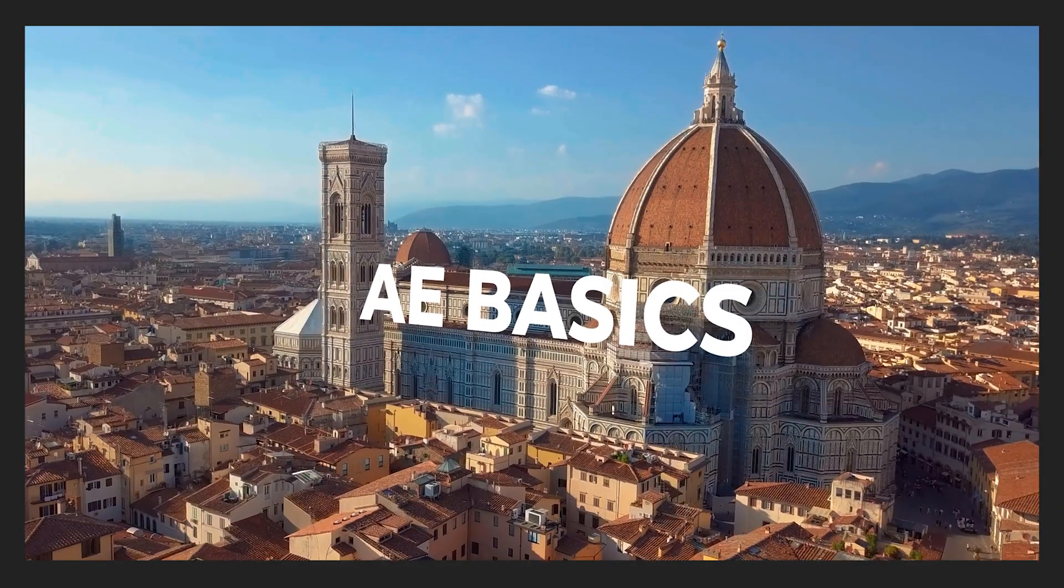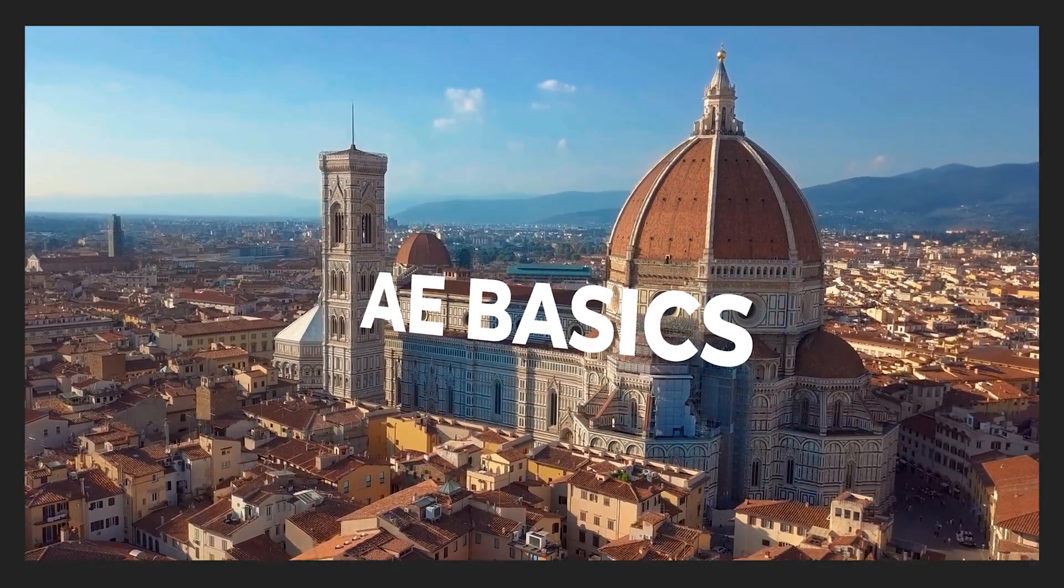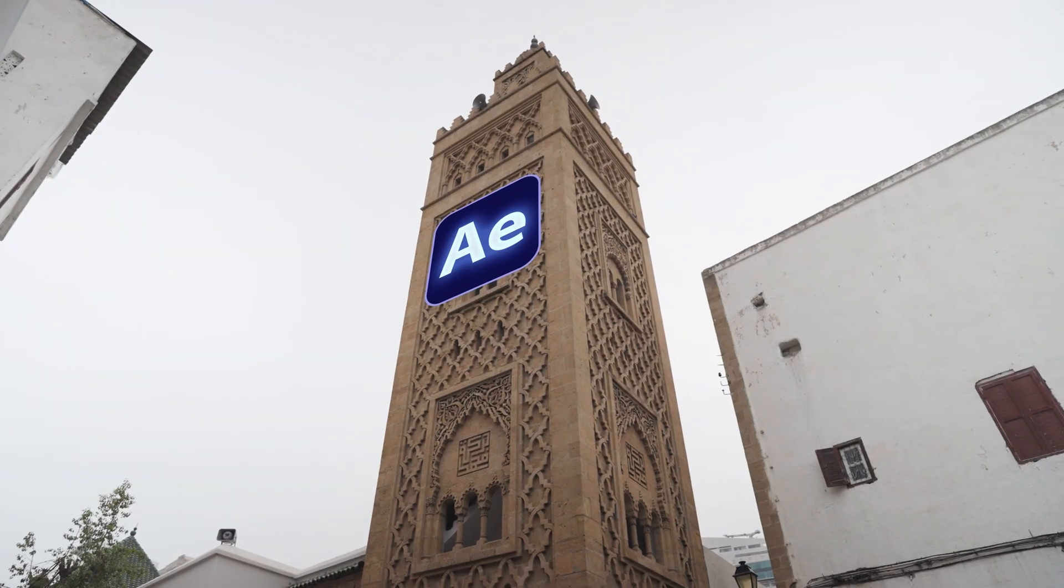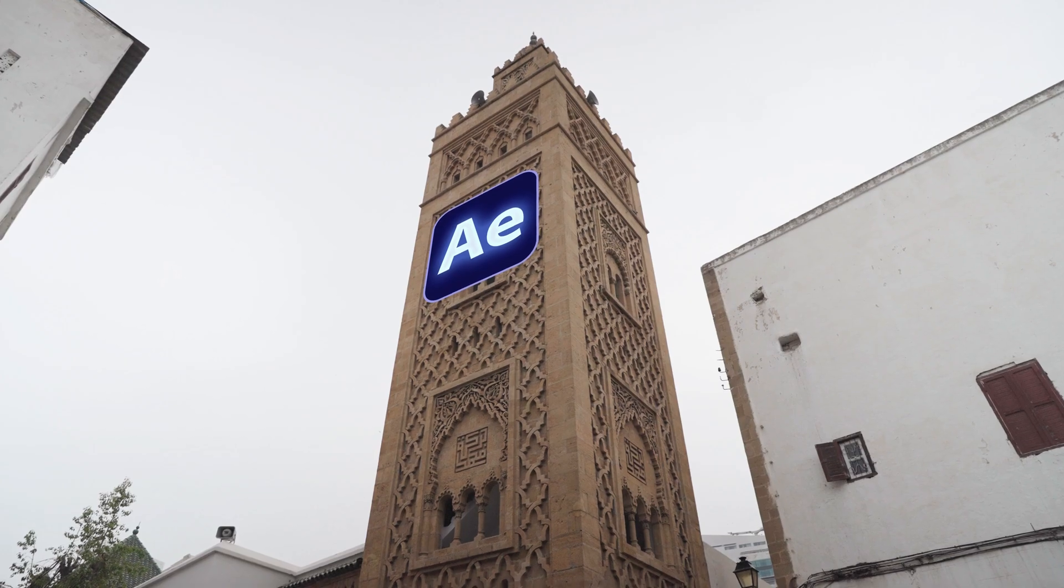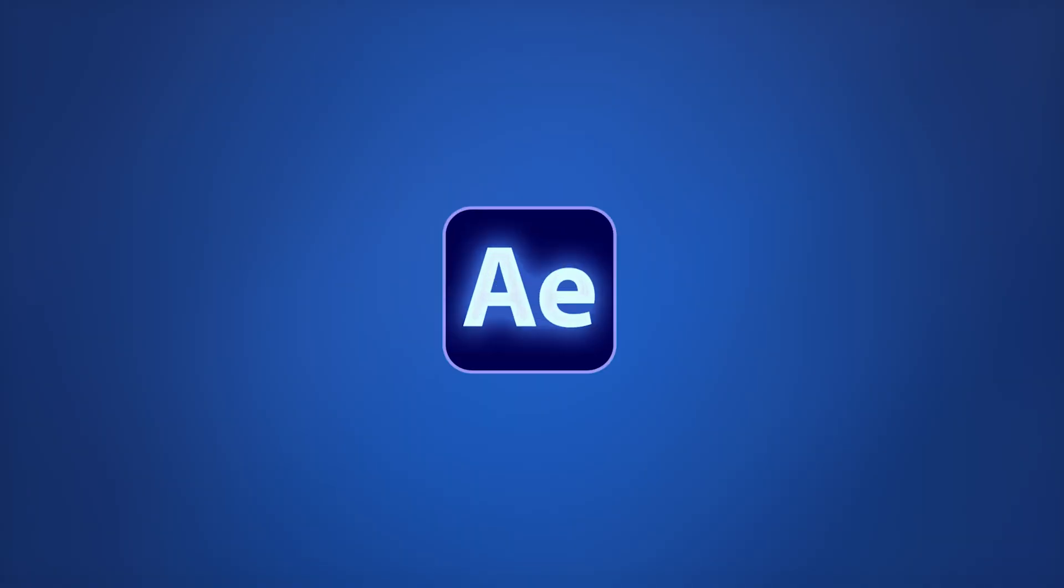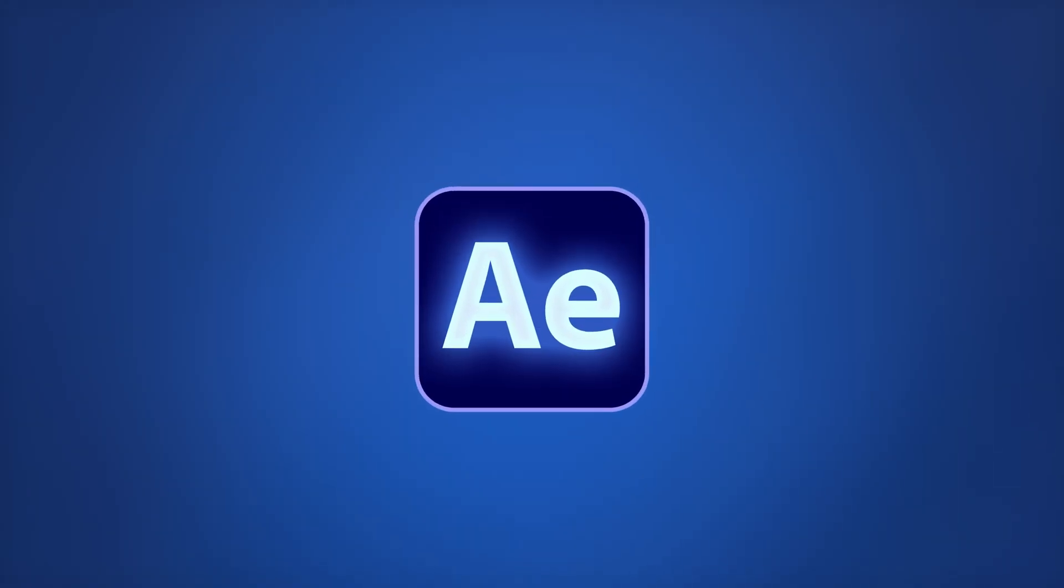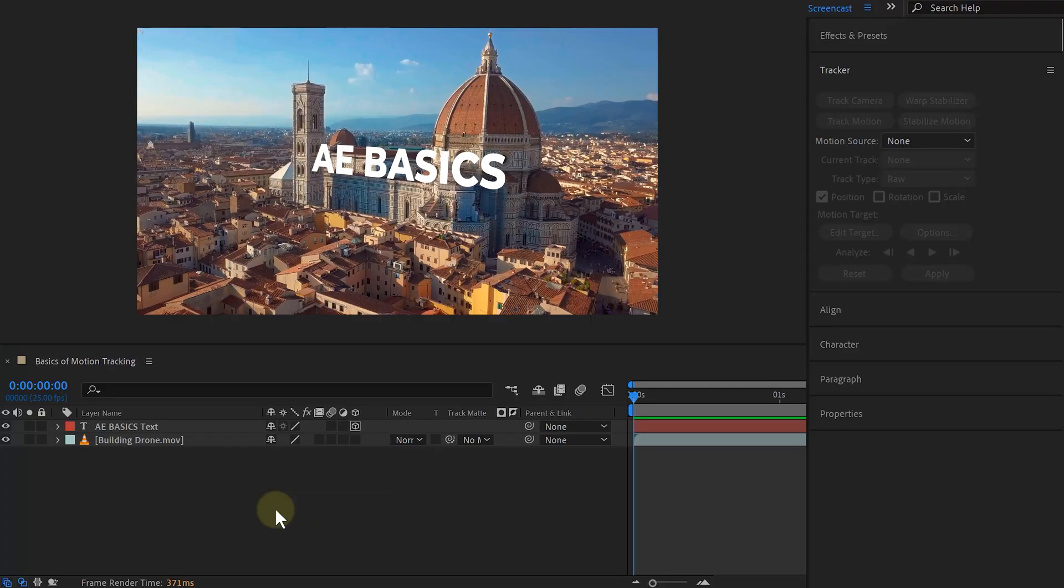You want to spice up your videos by adding some cool assets to them. Like text, logos, VFX assets, you name it. But how can we do that without spilling glue everywhere? Well, we just need After Effects and the motion tracking tool.